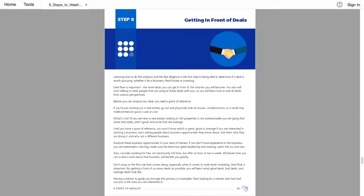If you are interested in starting a business, start asking people about business opportunities they know about. Ask them why they are doing it and why not a different business. Analyze these business opportunities in your area of interest. If you don't have experience in the business you're interested in starting, make sure the team has great leadership and training.